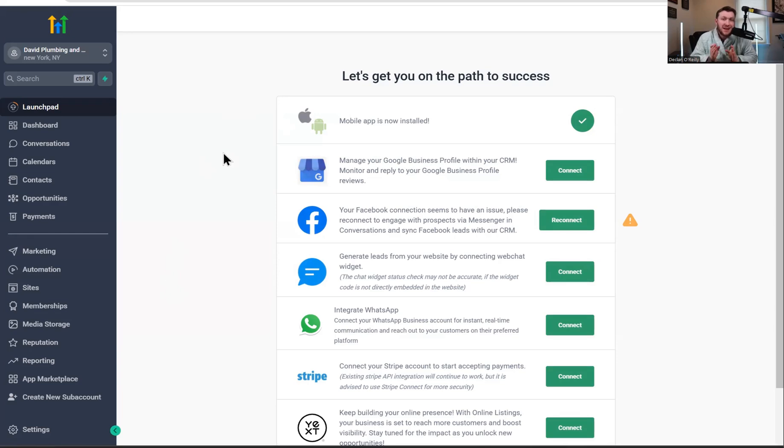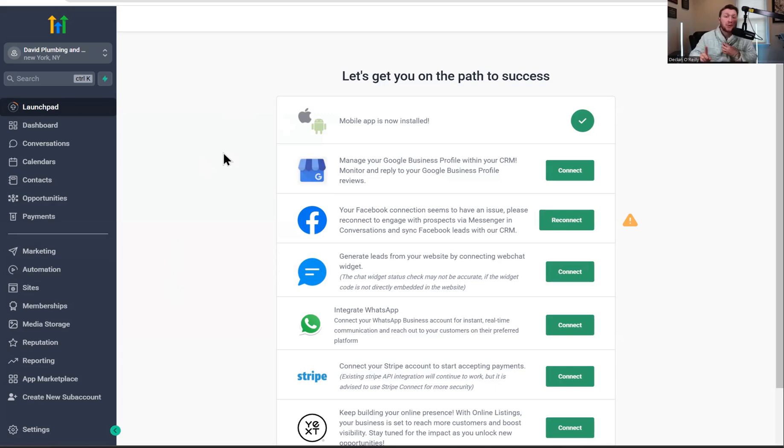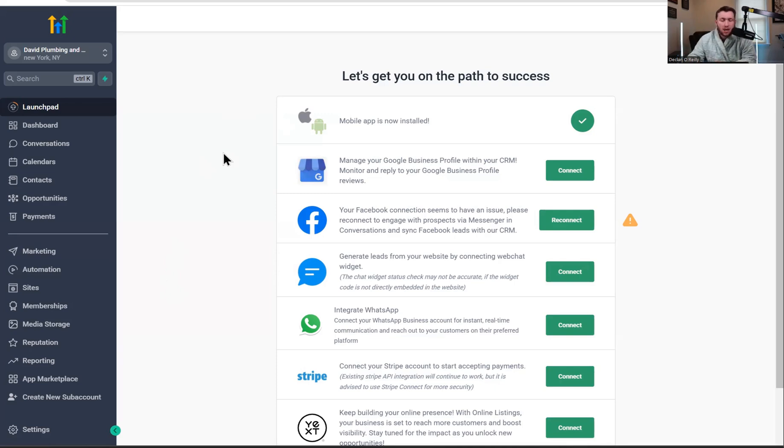Go High Level Wizard here, and now I'm going to be showing you how to set up an e-commerce store inside of Go High Level. Before we jump in, go right down below, smash that subscribe button. If you have any questions, drop a comment down below.